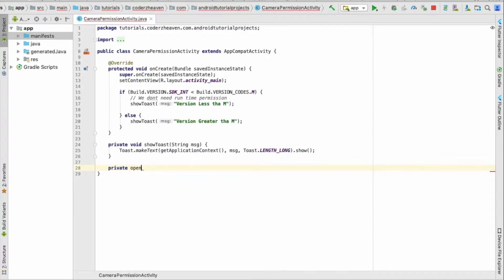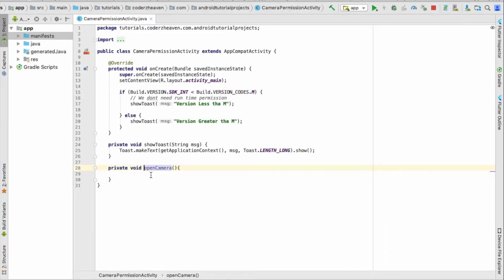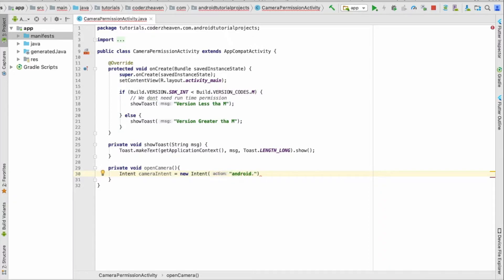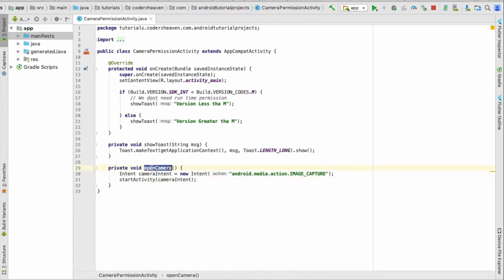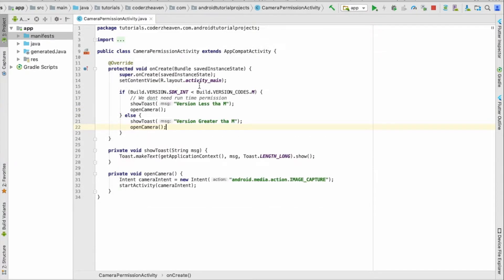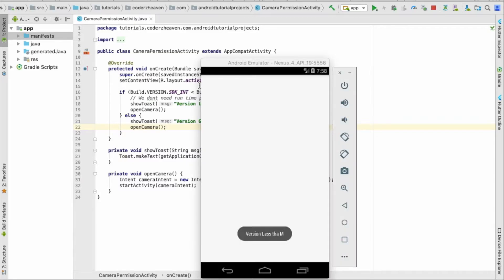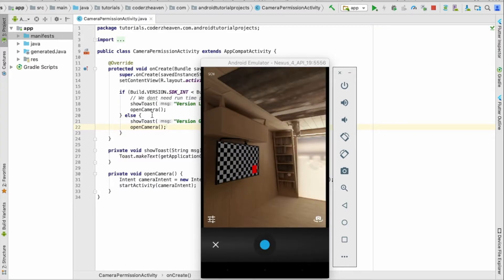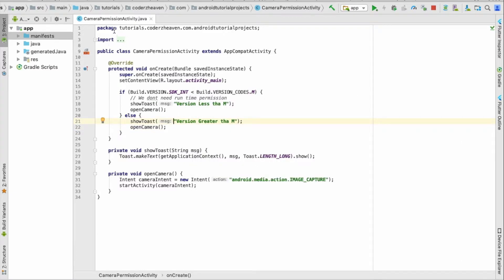Let's go ahead and write the method to open the camera. That will be a new Intent with the image capture action. Let's quickly write it and start that intent. Once the app opens, let's run it on the KitKat device — when it starts it should open the camera. There it is, that's fine.